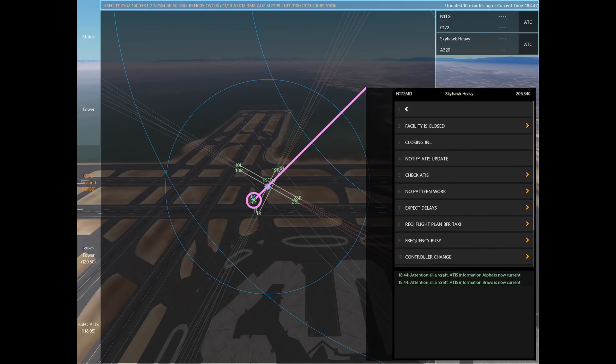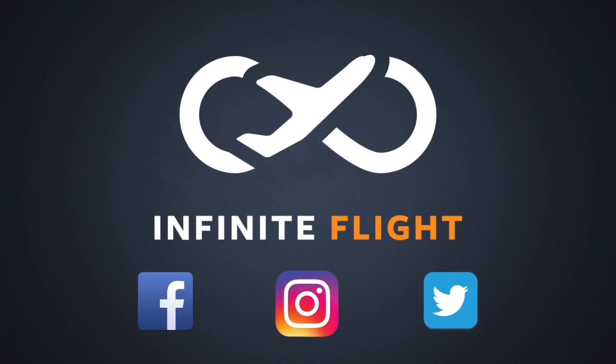I want to thank you all for checking out this ATIS tutorial. Be sure to like and subscribe on YouTube or follow us on your favorite social media platform. My name is Tyler and I'll see you next time.